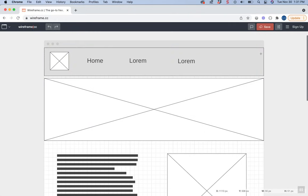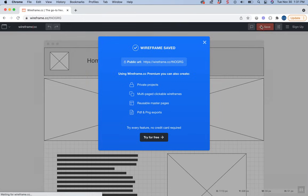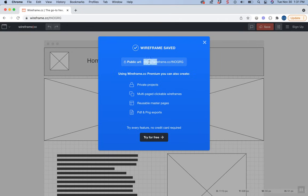To save and share your wireframe, there's a save button where you can get a public URL and copy it. You can give this to someone who wants to see it online.